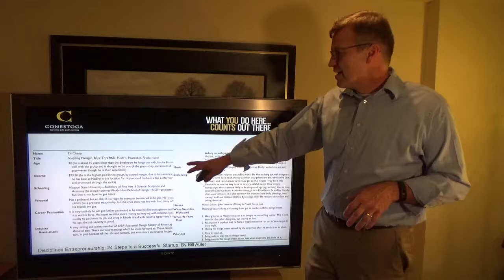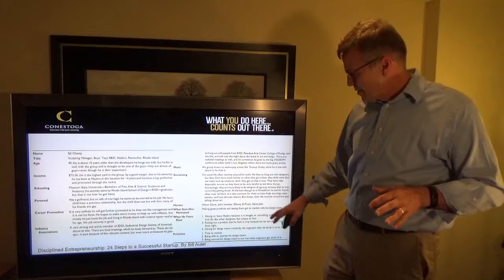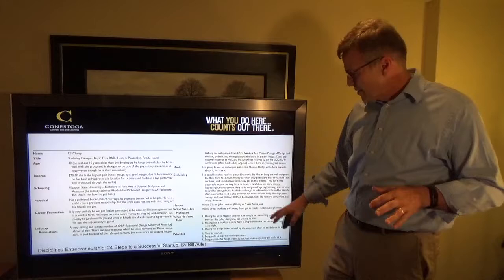The last example is Ed Champ, the sculpting manager at Boyz Toys R&D, with all the details around this persona. This is the kind of detail you go into when you're creating these personas for your customers.